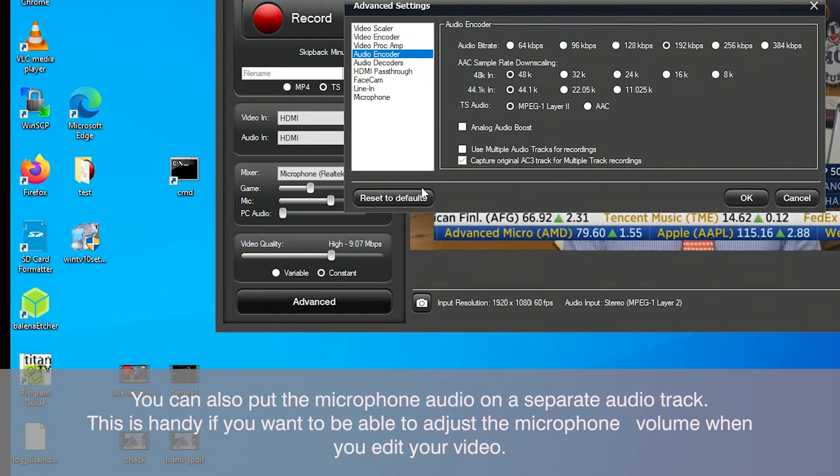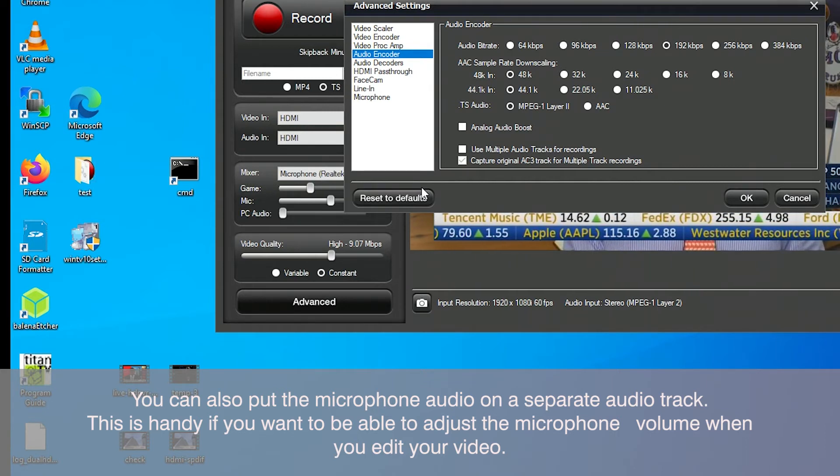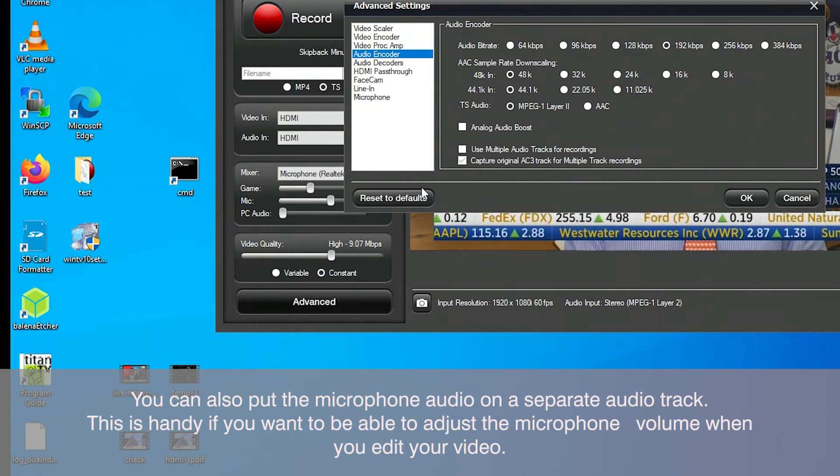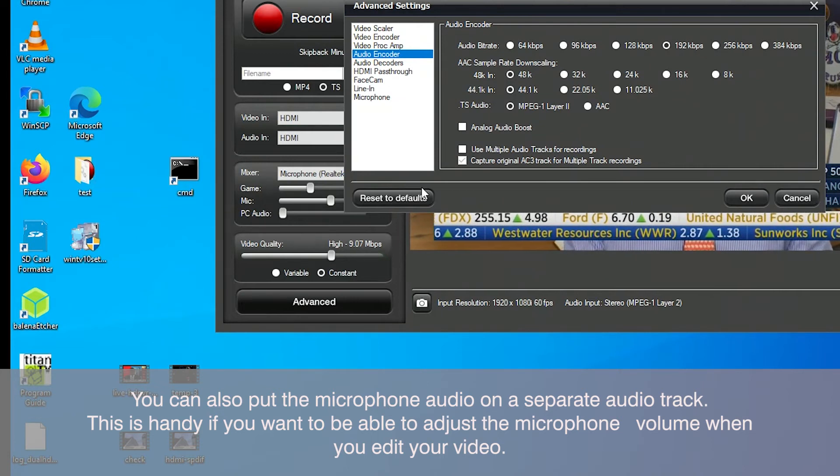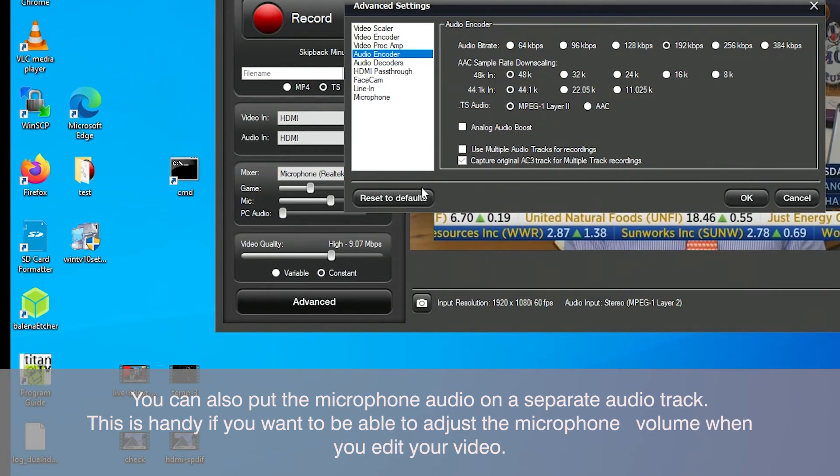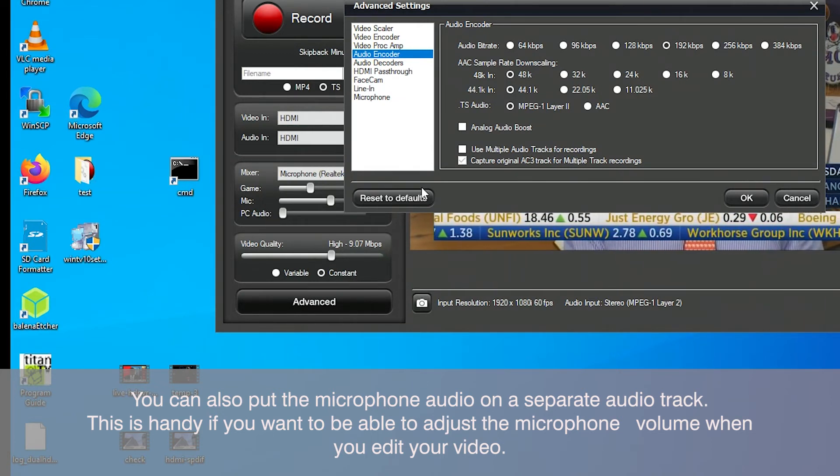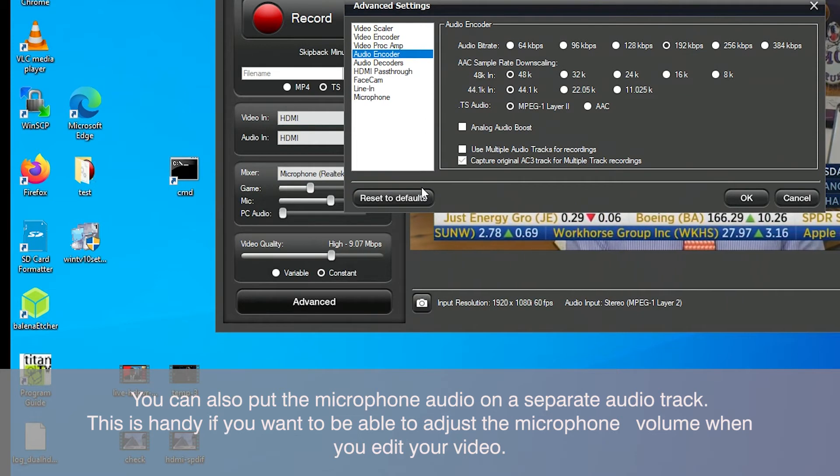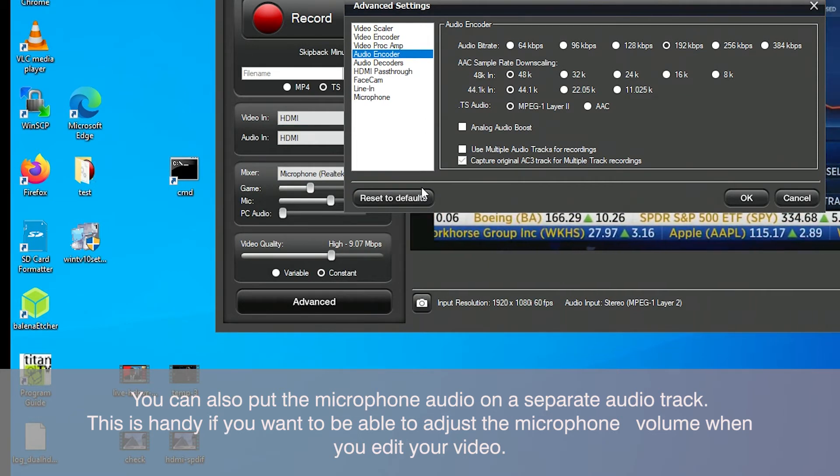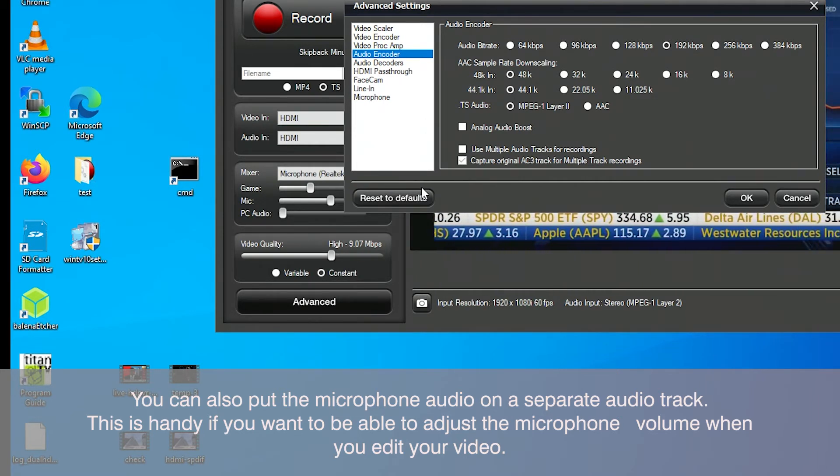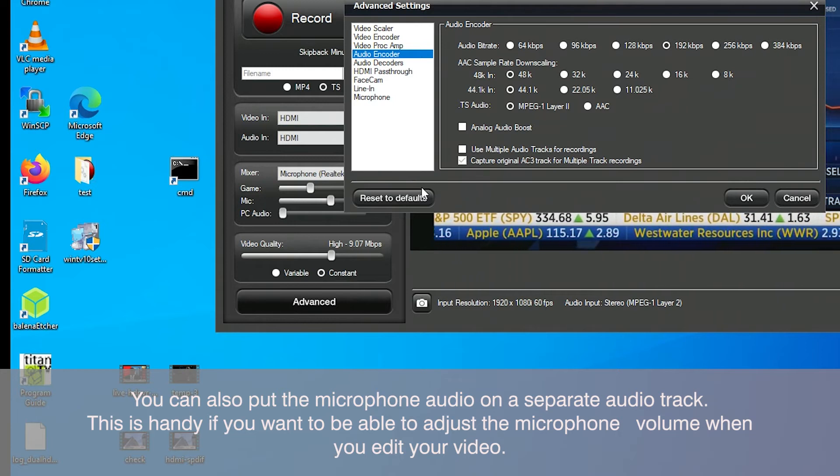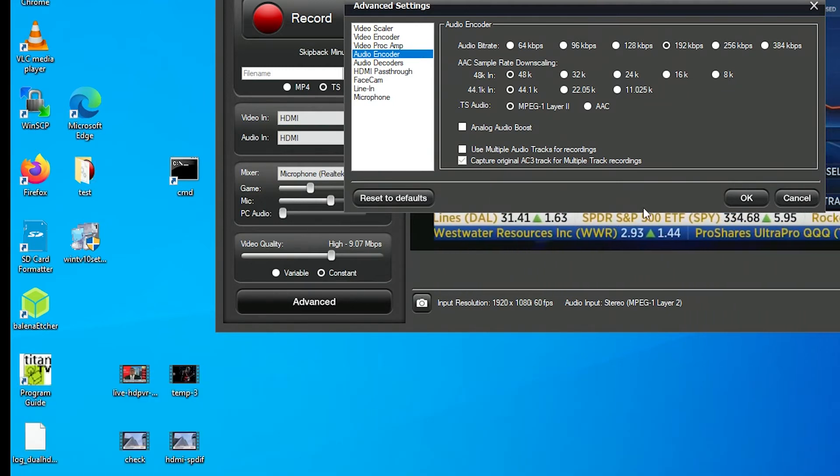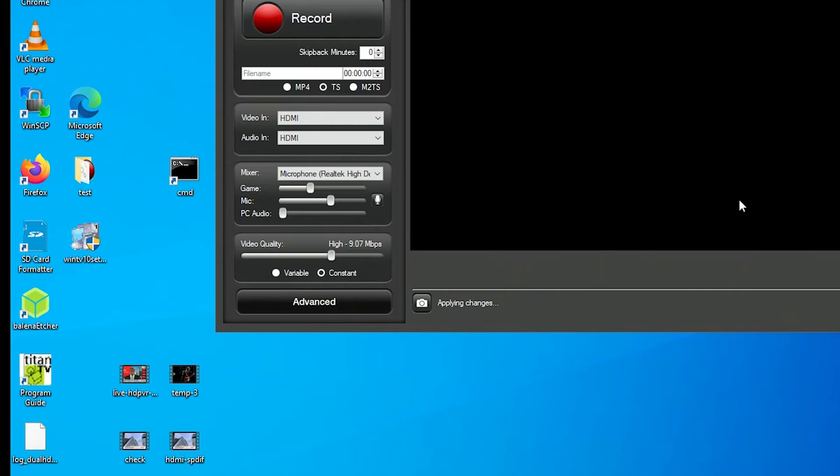for example, if you're in Adobe Premiere, you can independently adjust the audio volume on the microphone if it's on a separate track. Once the microphone audio is mixed together with the main audio, then you can't adjust the microphone independently of the main audio. We're not going to use that feature for this video, but it's good to know that it's available.